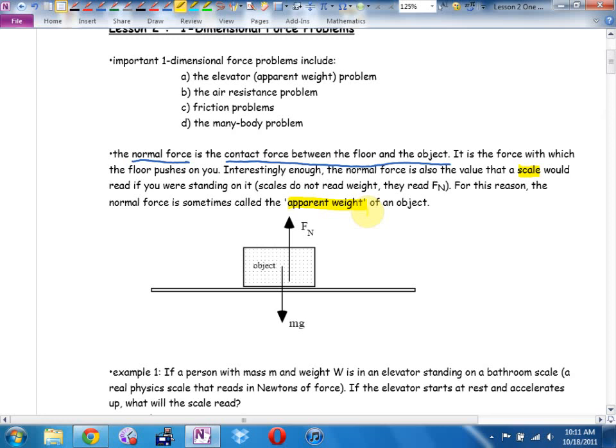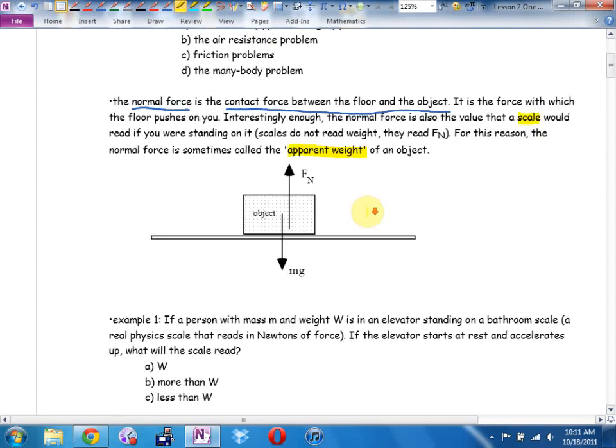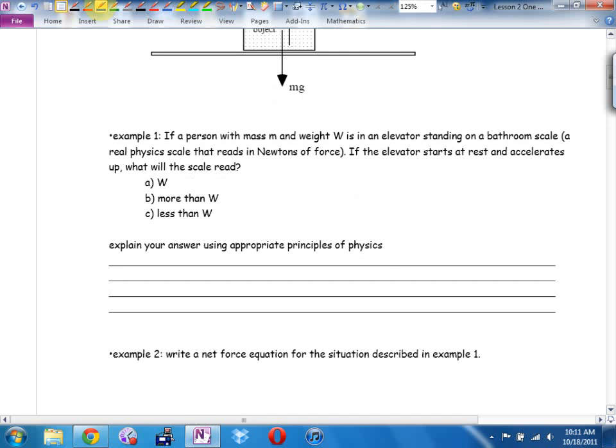Any good amusement park ride messes with the normal force — that's where we get our rush. If I change the normal force, your body's not used to that and you'll get an adrenaline rush. In an elevator on the way up, you feel an increase in normal force — you feel pressed down into your seat. On the way down, you feel a decrease in normal force — your body senses something is wrong.